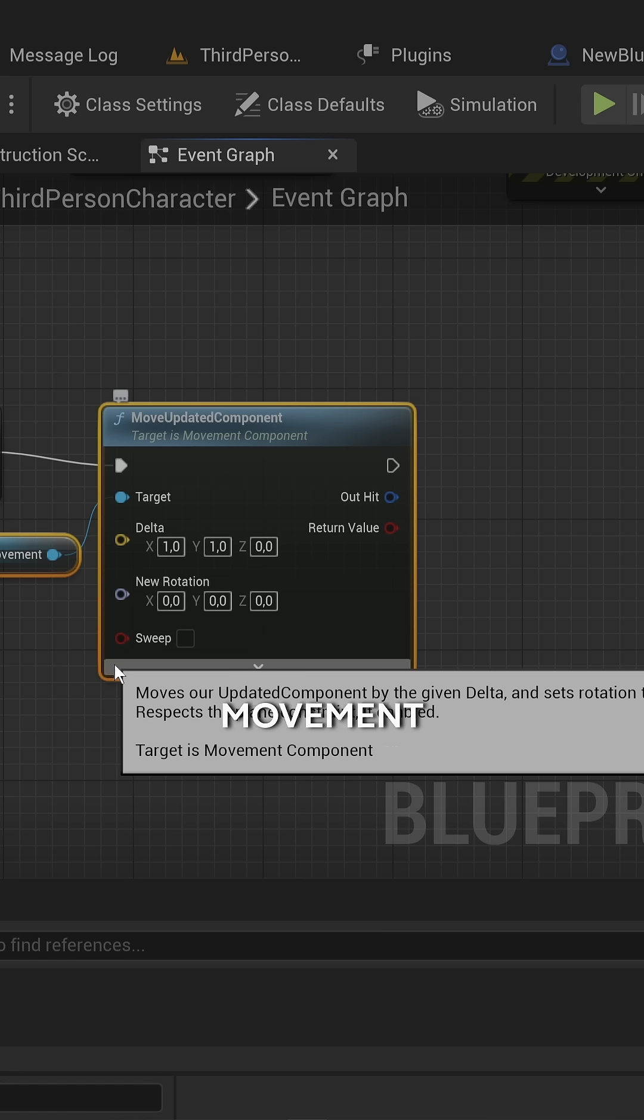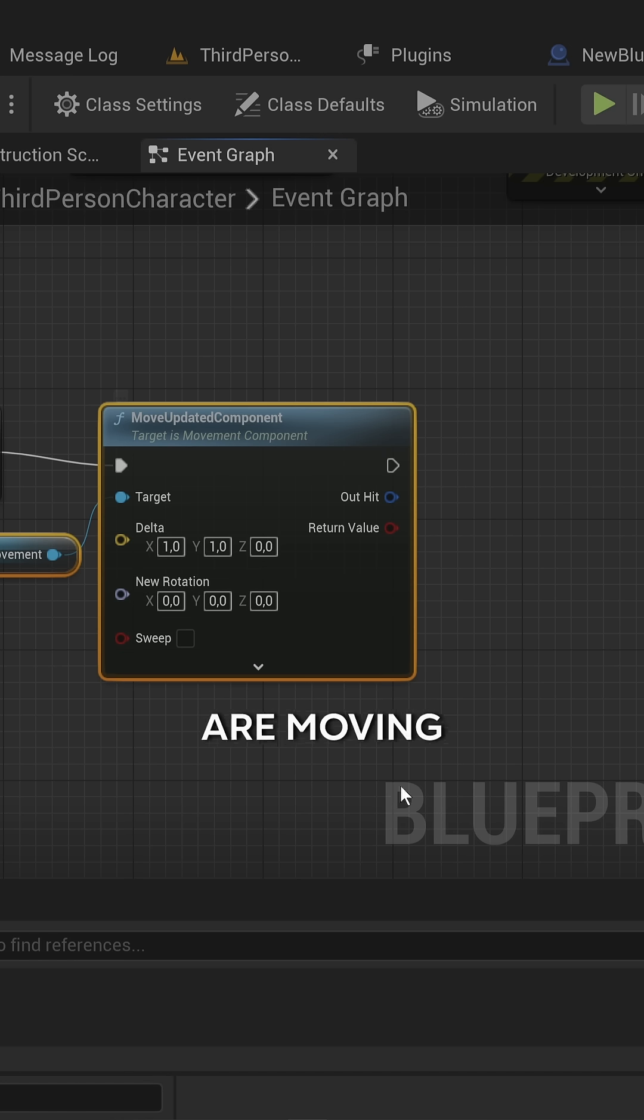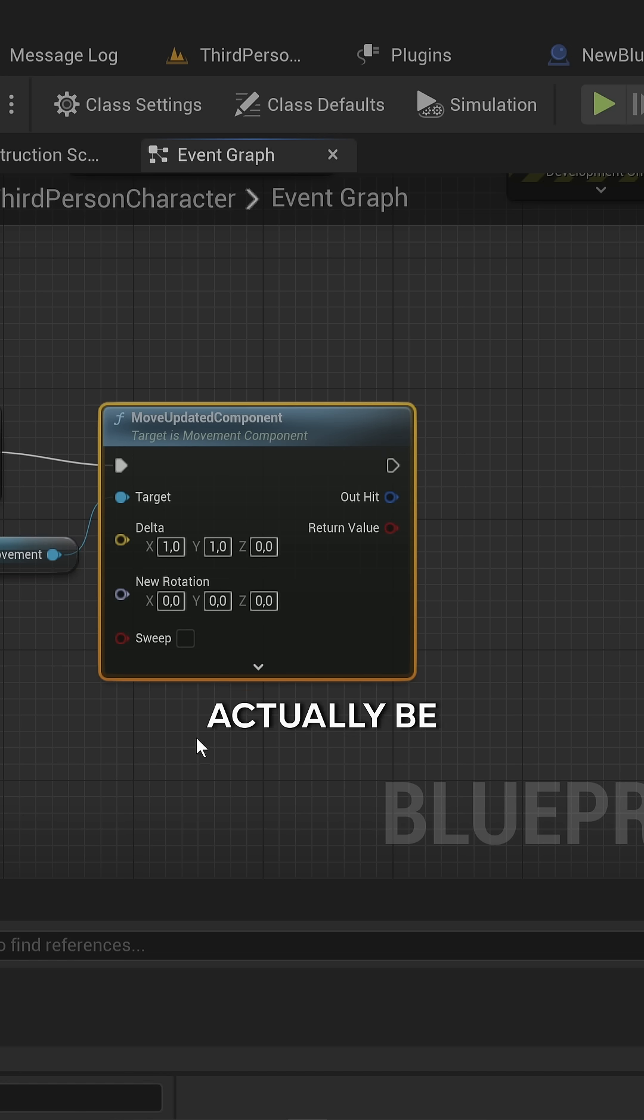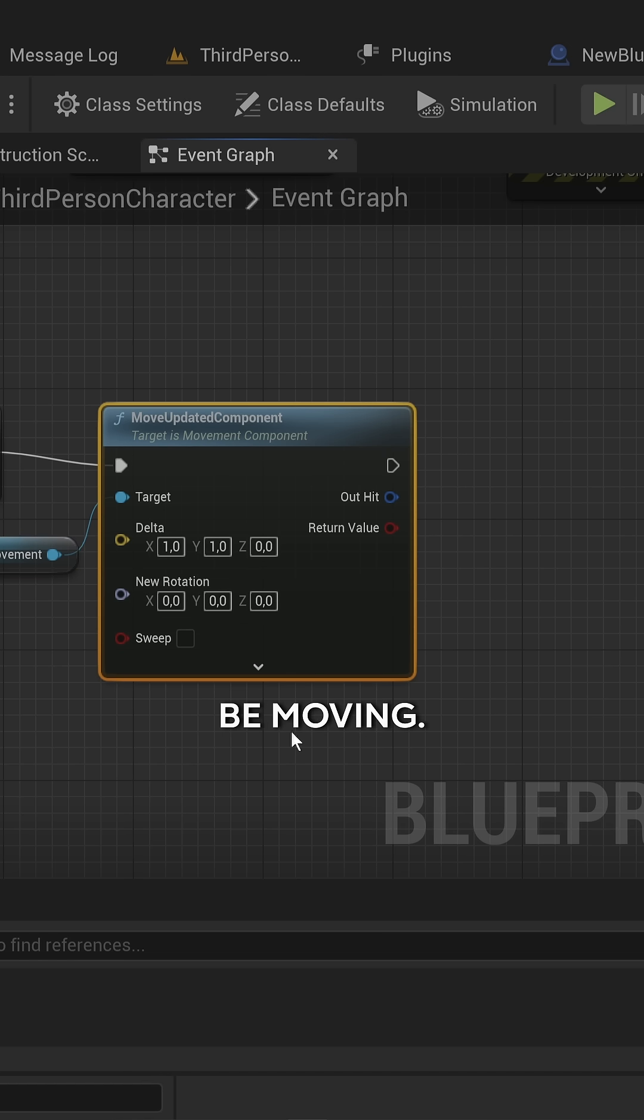This is going to trick your character movement component into thinking that we are moving. We'll actually be moving very slowly, but we'll be moving.